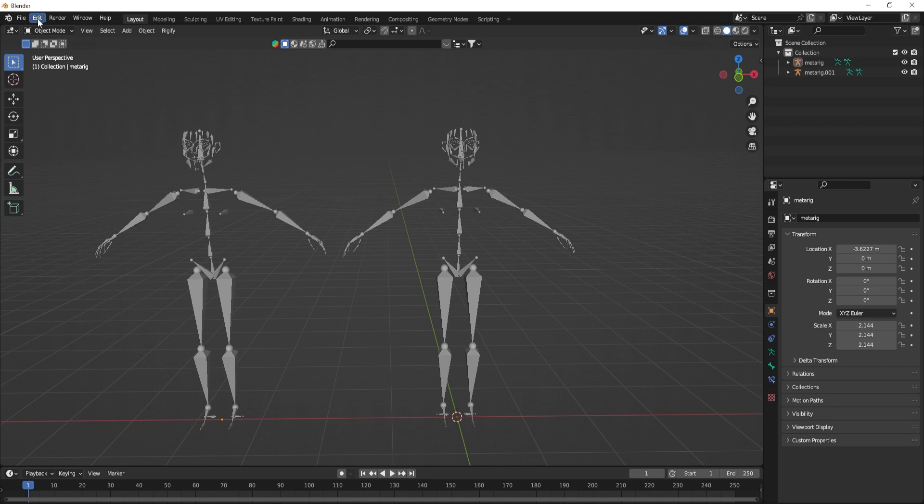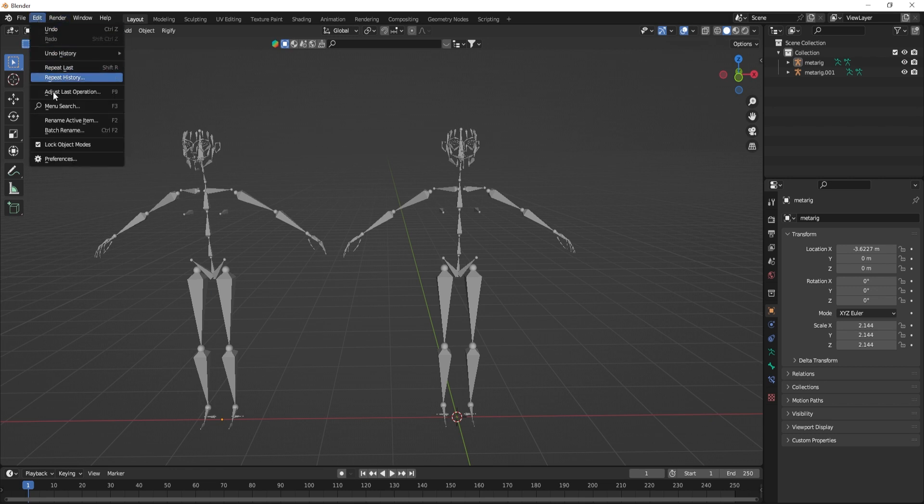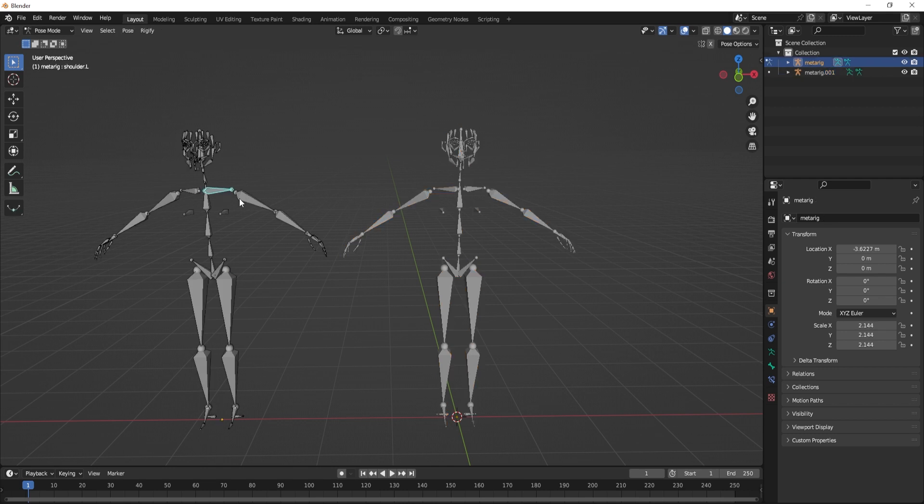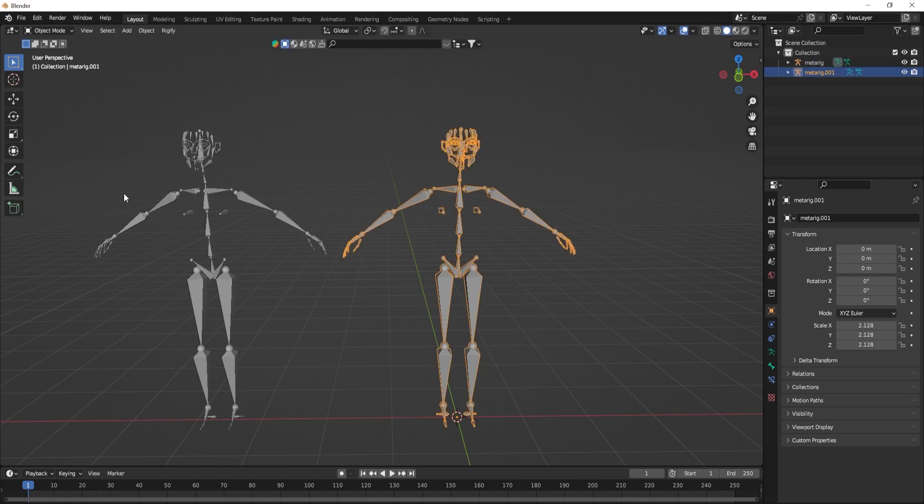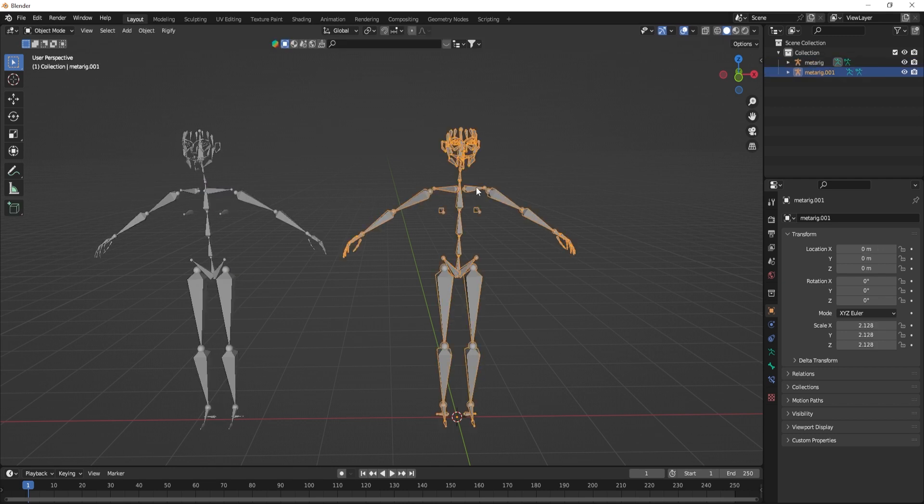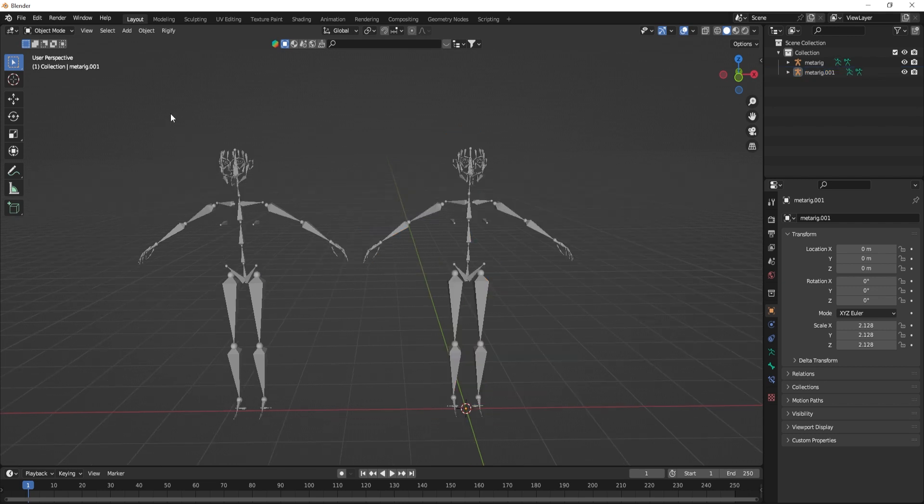Another one is quite good. If I go back to object mode and go to edit and disable lock object mode, even though I am in pose mode for this armature, I can still select other objects and other armatures.